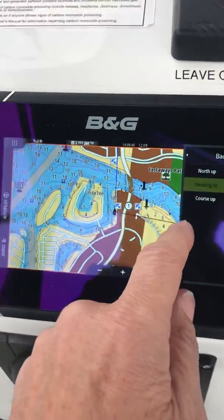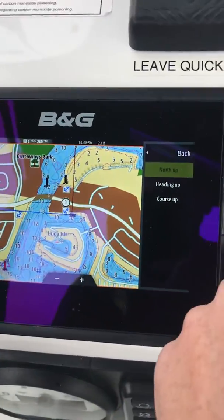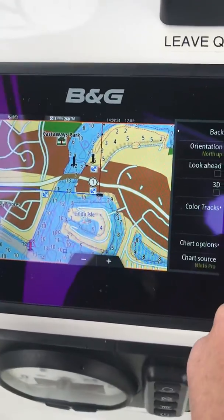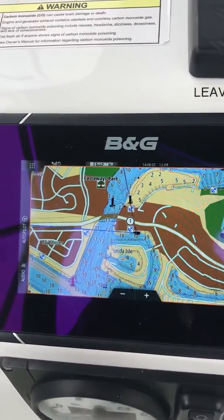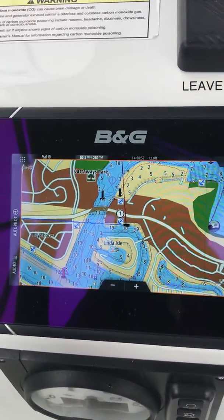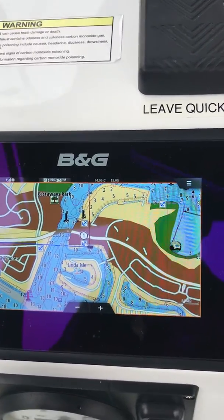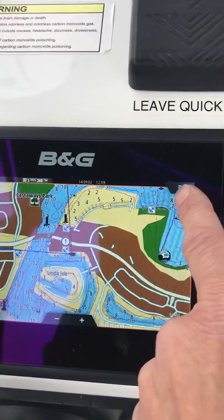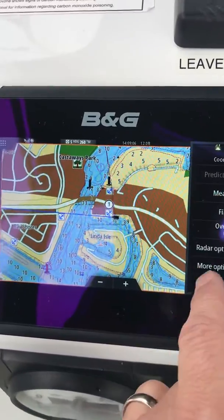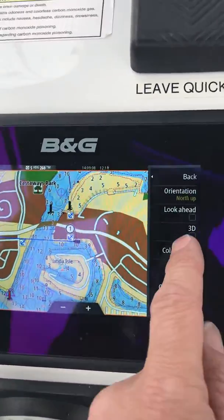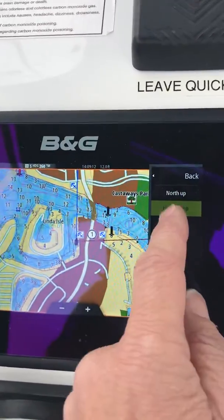Sometimes the chart will look like this — like a flat chart view. If you're looking at a chart from home it looks like this, but when we're using the chart plotter while motoring or sailing the boat, we'd want it in a different mode. So click that, go to more options, chart orientation, and select heading up.